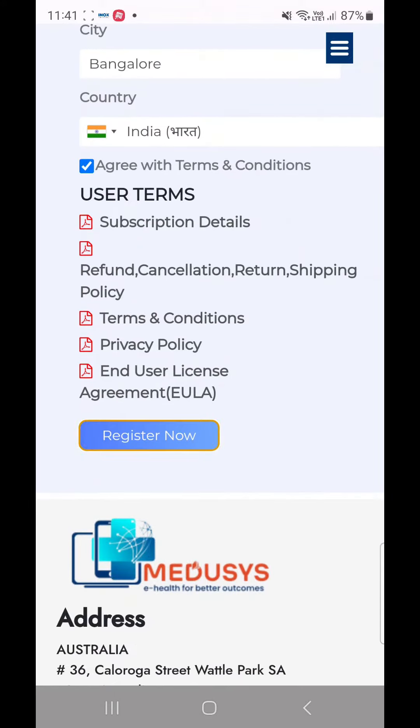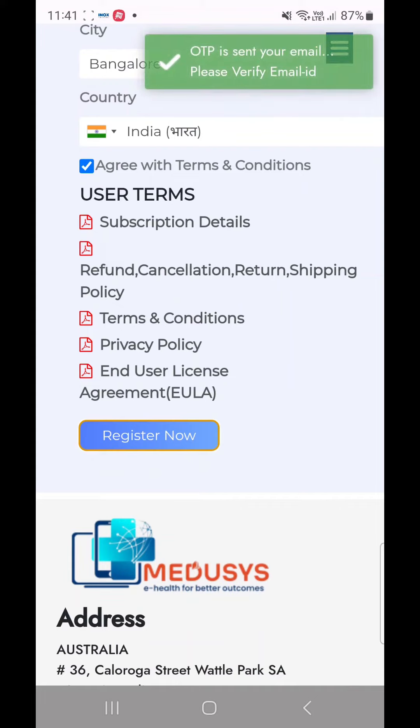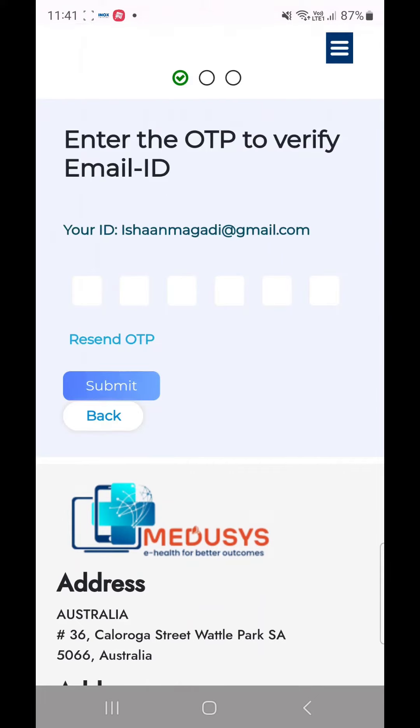There will be an OTP sent to your entered email address. Please type in the OTP to verify the email.